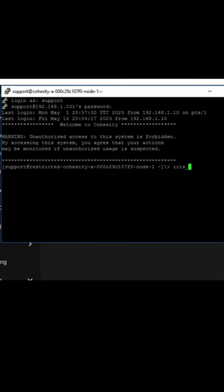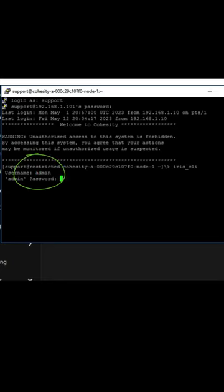And then we can log into iris-cli. Notice in 6.8.1, it'll say the word 'restricted' for the restricted shell.